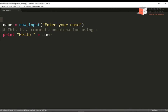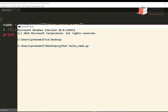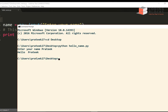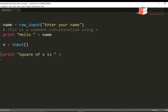Let's run this program from the command line. I open the command prompt, go to the desktop, where I have hello_name.py. You write 'python' followed by the file name to execute it. It asks for your name, I say 'prateek', and the program says 'hello prateek'. Now let's add more code — I want to take an integer as input x using the input function and print the square of x.